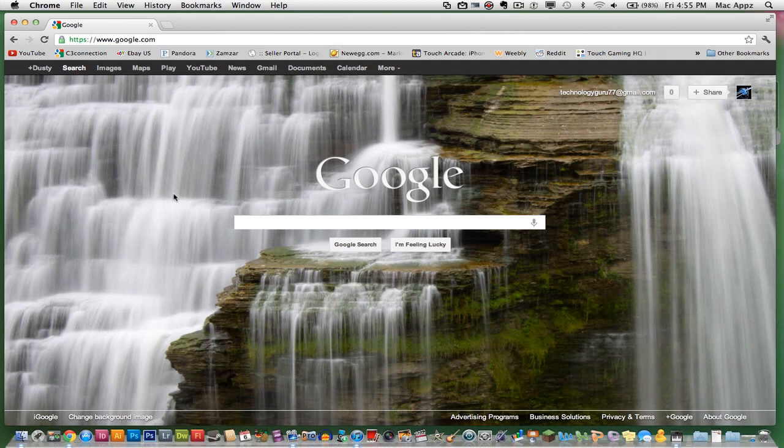First things first, you need to be logged into Google with your Gmail account and go ahead and go to google.com. A lot of us are at Google a whole lot during the day, Googling things left and right, and all we see is that boring, bland, white background. Well, I'm going to show you how to change that.